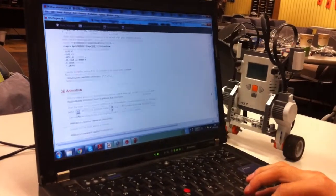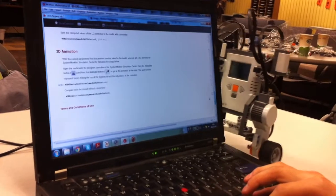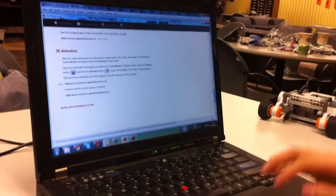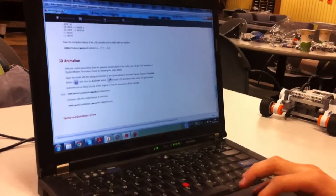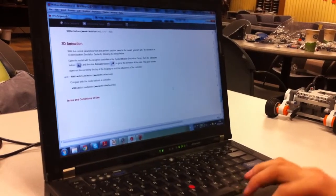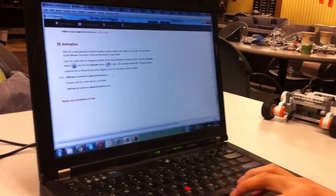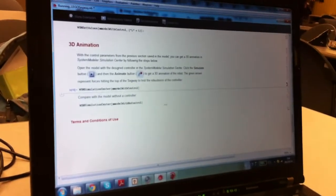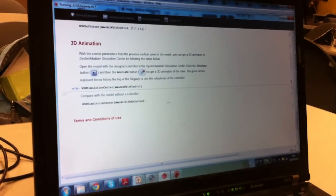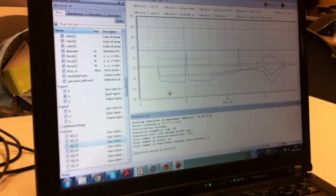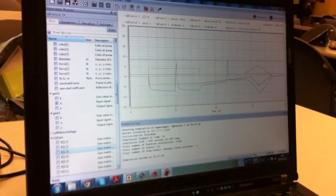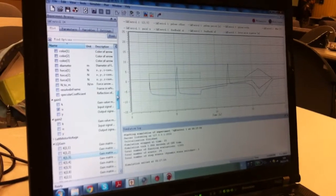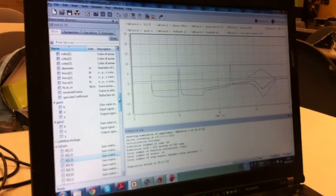To calculate some numerical values. But more importantly, we have this 3D animation, and we can directly call system modeler in Mathematica. So this is a simulation sensor in system modeler.